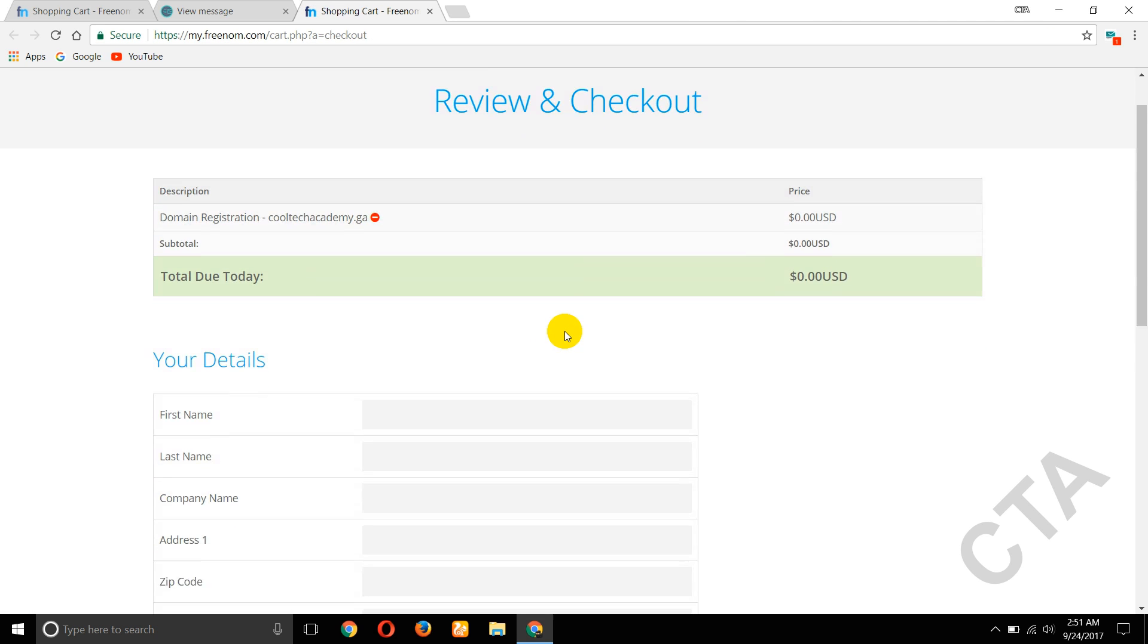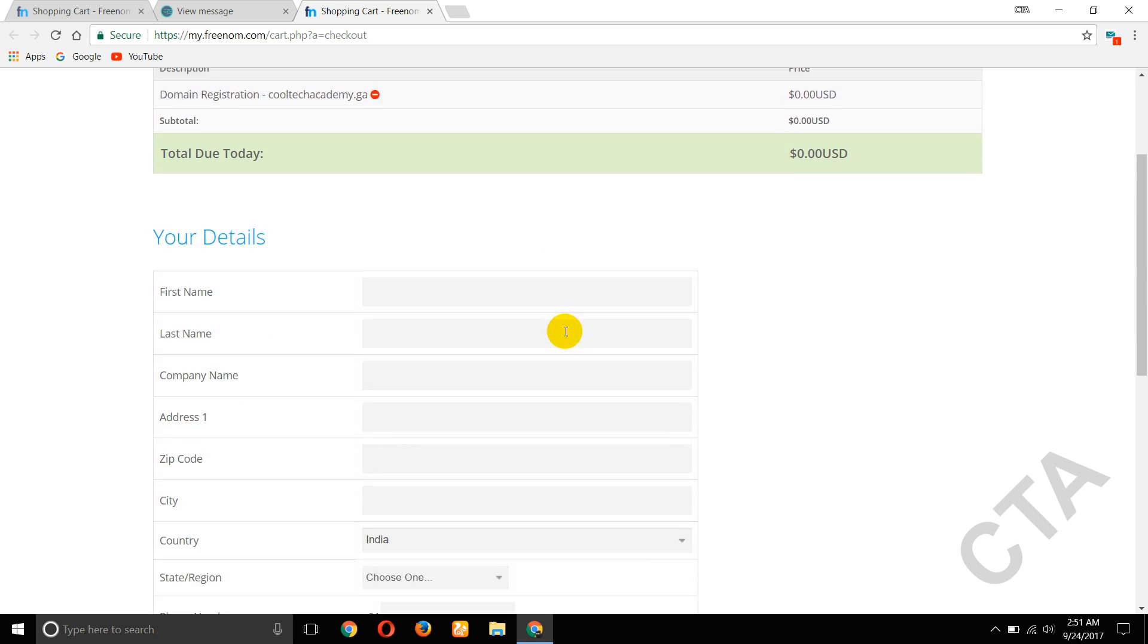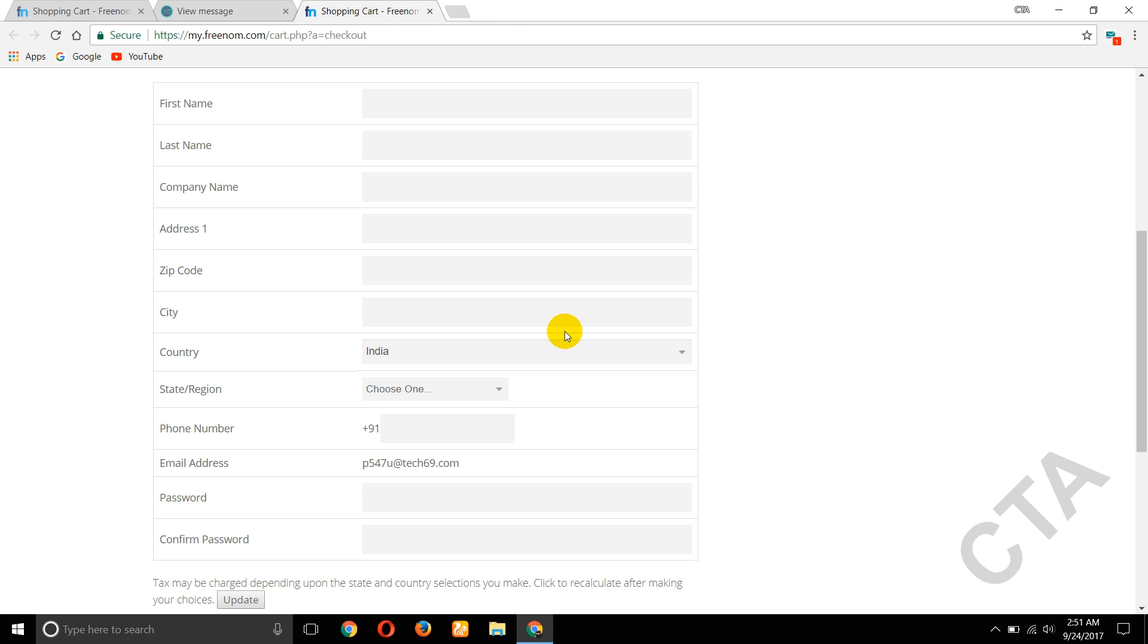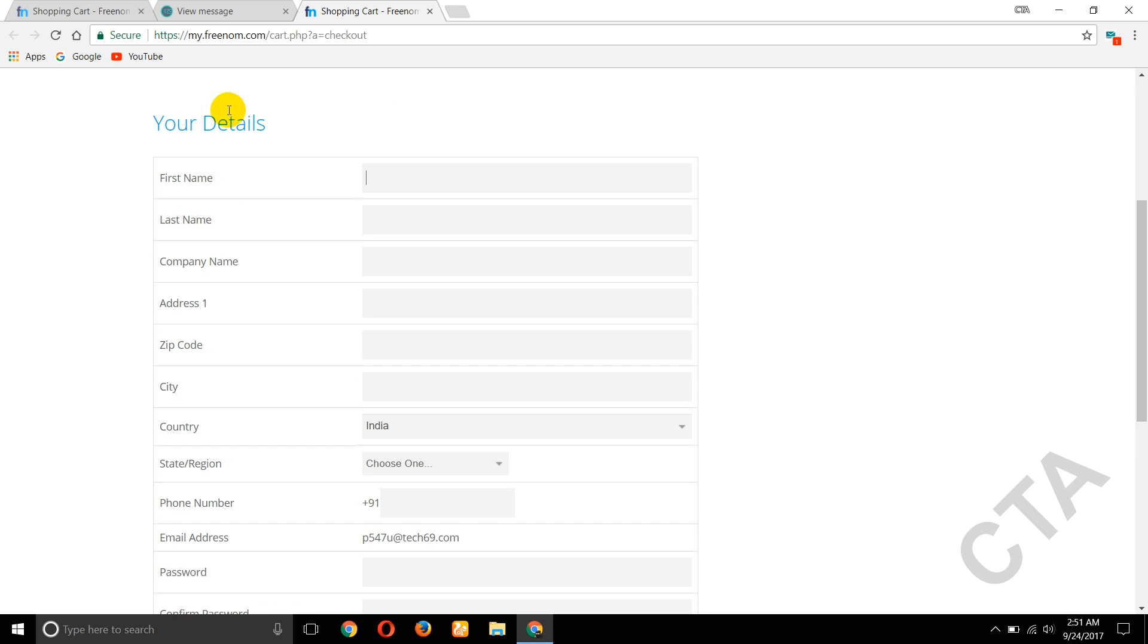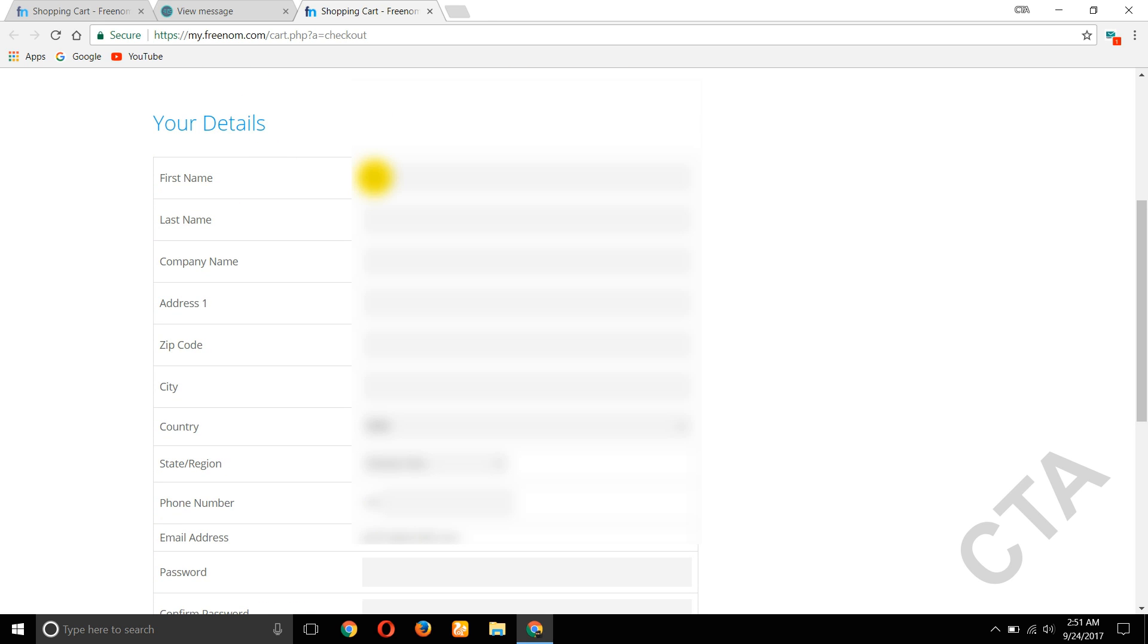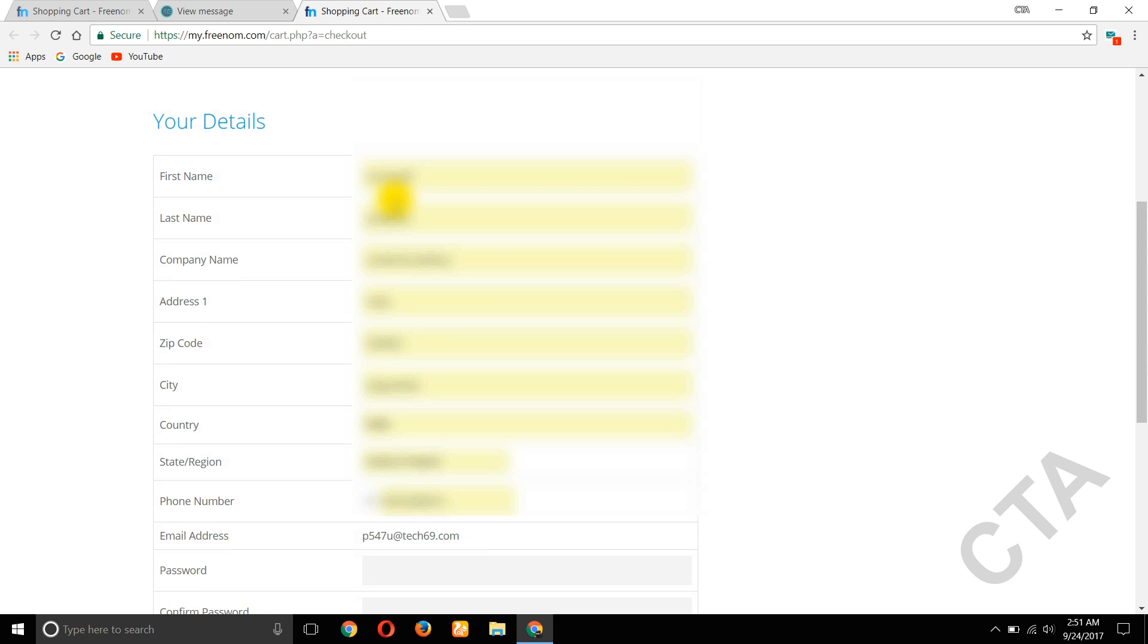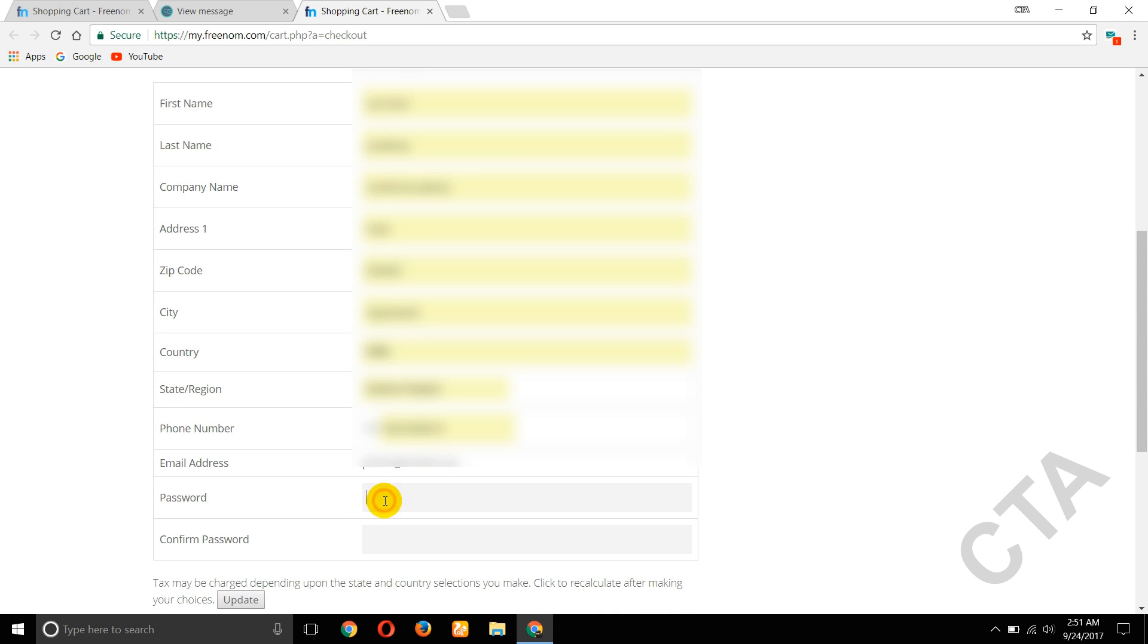Now scroll down, here are your details. So fill all these details, create a password.